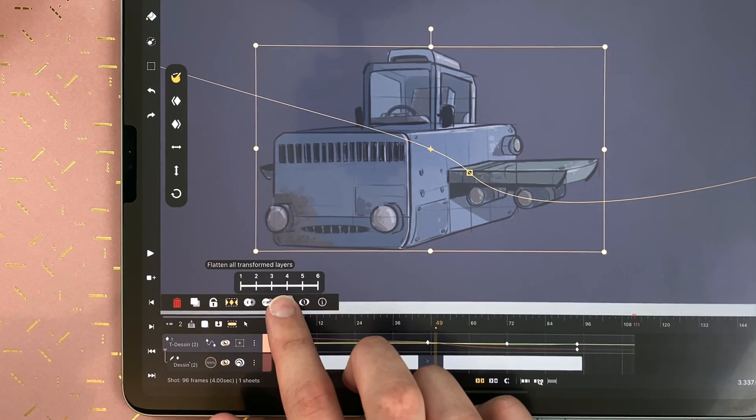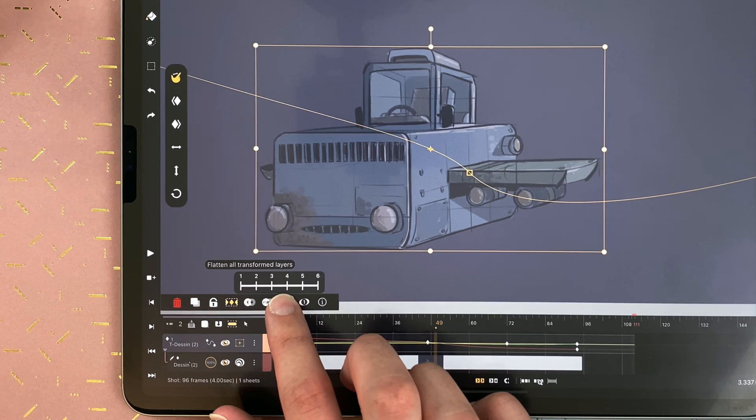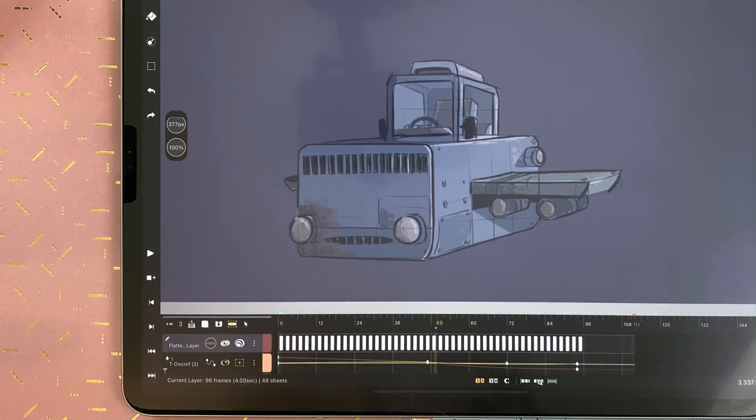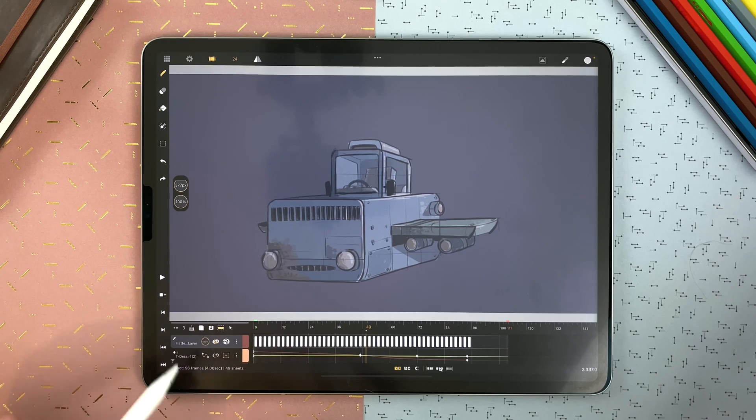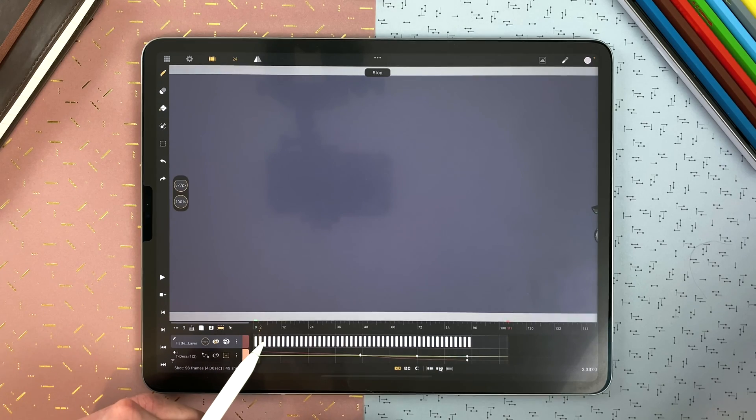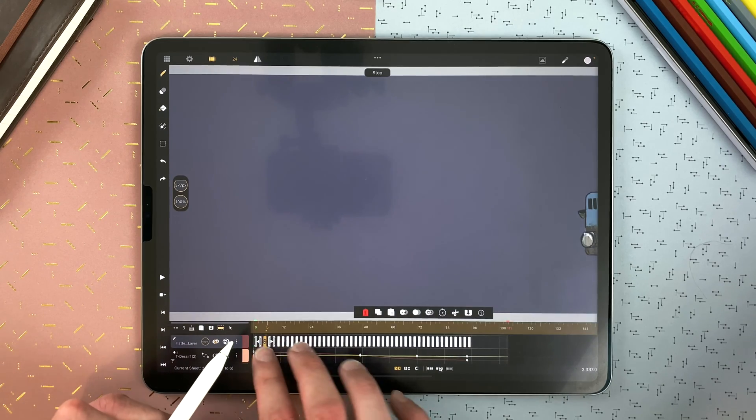And in the menu, I can also flatten all the transformed layers. Here on twos, it will create a new drawing layer. Hide the transformation layer. But it's still here if you need to work again on it. And now I have my transformation on two frames long sheets.